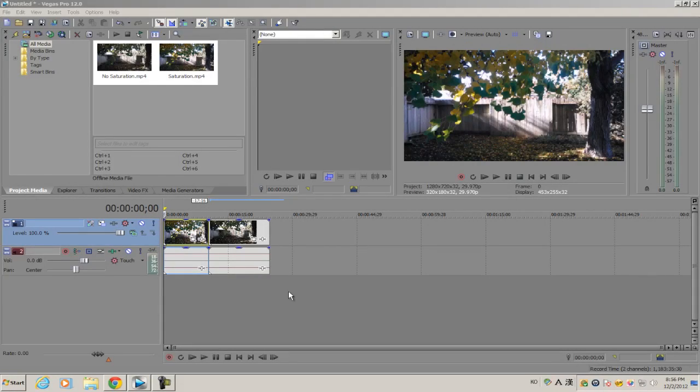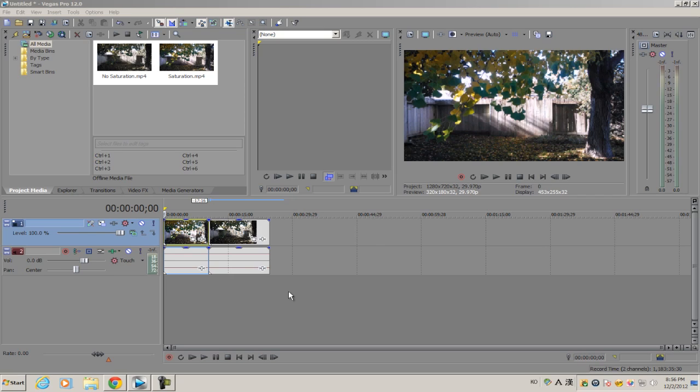What's up guys, Alex here with another tutorial. I thought I might go over a new feature in Vegas Pro 12 called Color Match, a video FX plugin only available in Sony Vegas Pro 12.